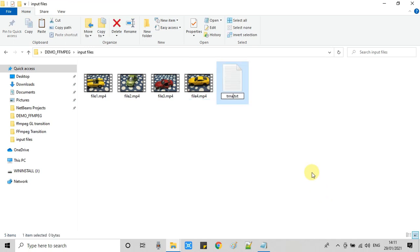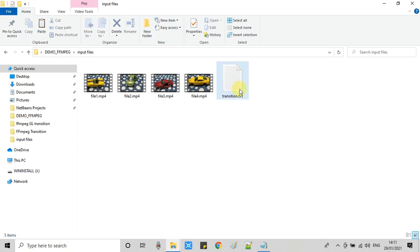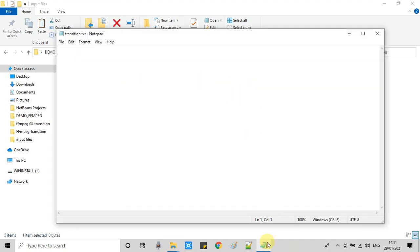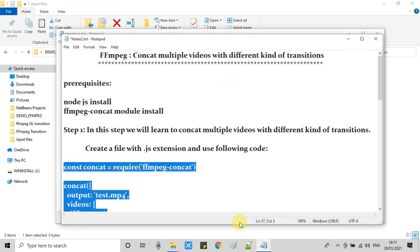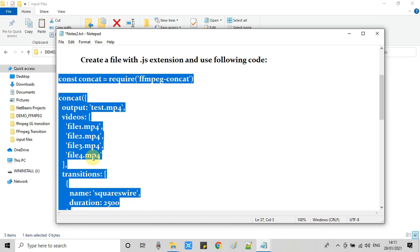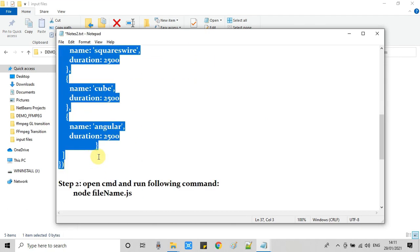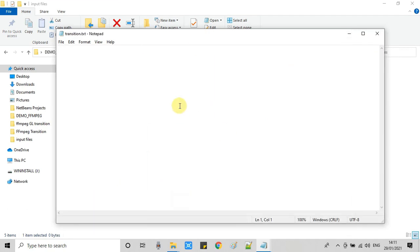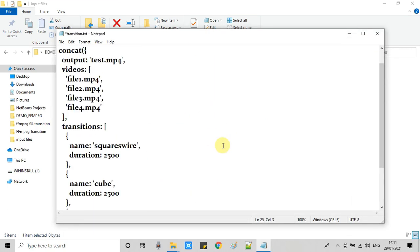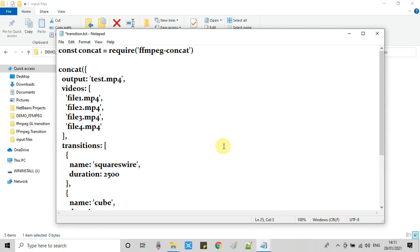You can give the name of your choice. It's not mandatory to give this name 'transition,' but I am giving it to identify it. Now open this file and you need to paste the code. Just copy this code which is given in the description of this video and paste it in this text file.